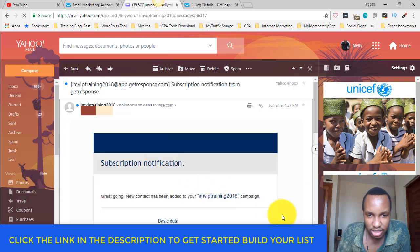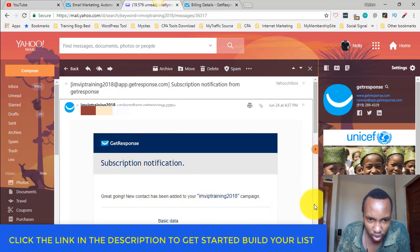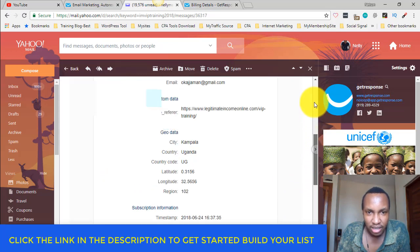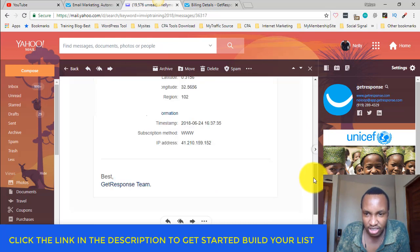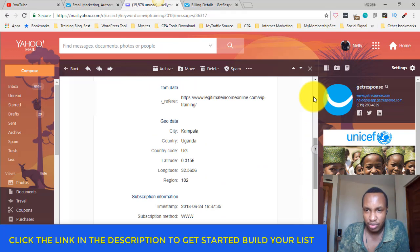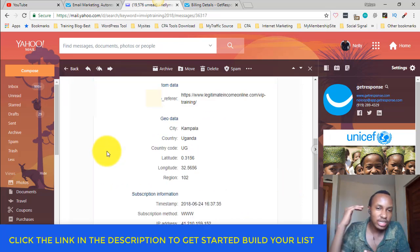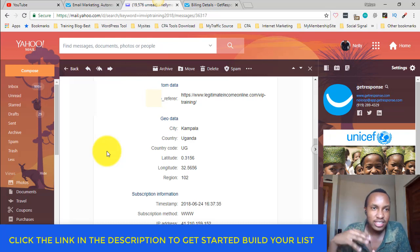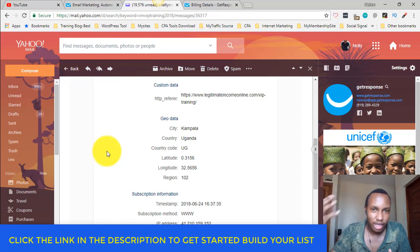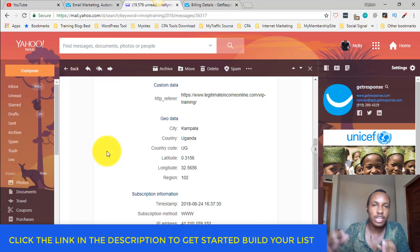This is the email which GetResponse sends me — a subscription notification from GetResponse. That is how it works. For example, someone from Uganda signed up. I'm sorry if I display the email, but it notifies you of the sign-up location. It also shows the date, time, the link they used to sign up, and their location. GetResponse tracks them — whether they come from Uganda, Kenya, Canada — and notifies you where they came from.